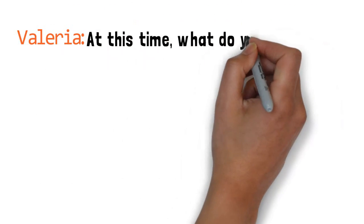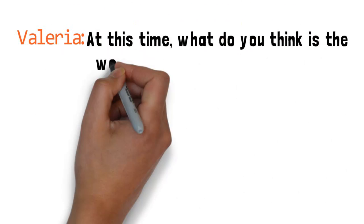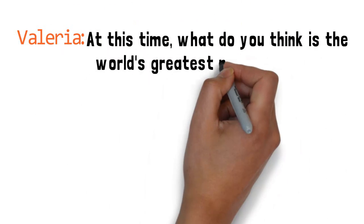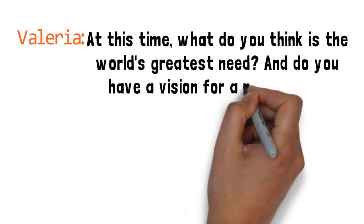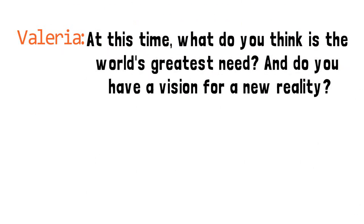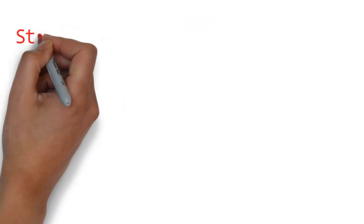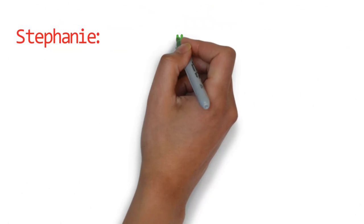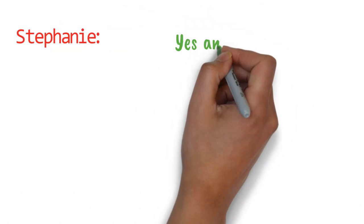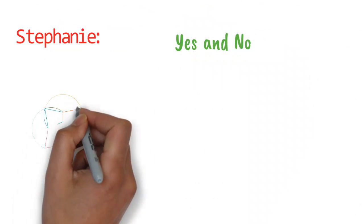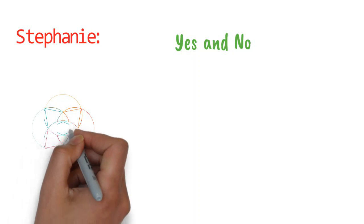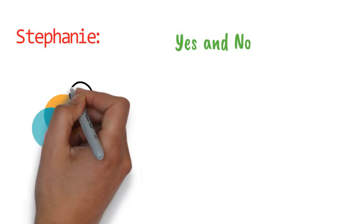At this time, what do you think is the world's greatest need and do you have a vision for a new reality? Yes and no. Do I have a vision for a new reality? That's still something I believe is forming.